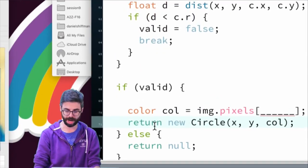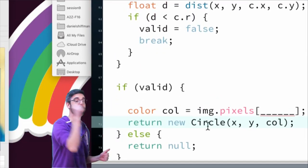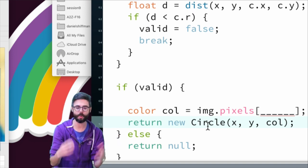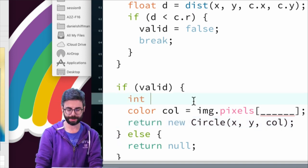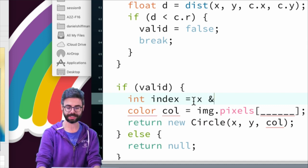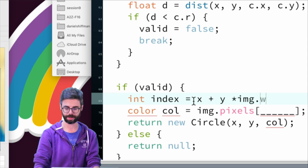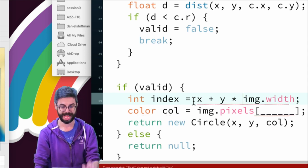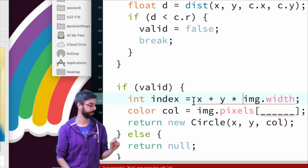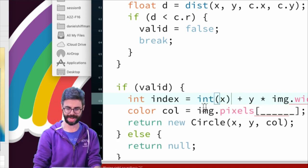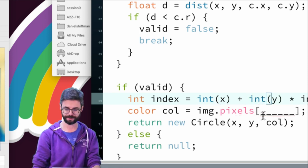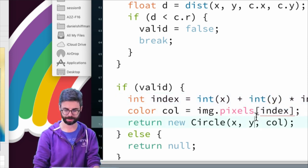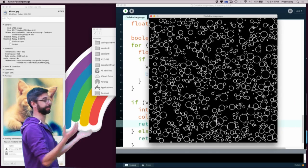So the question becomes, what pixel do I look up? Well, I want to look up the color for that x and y point. And the way that I do that is with this formula that I've used in countless image processing videos before, where I say the index is x plus y times the image's width. Now there's an issue here. X and y are floating point values. So this won't actually work. But it will work if I just quickly convert x and y into integers using this int function. And now this runs and we see all these circles.